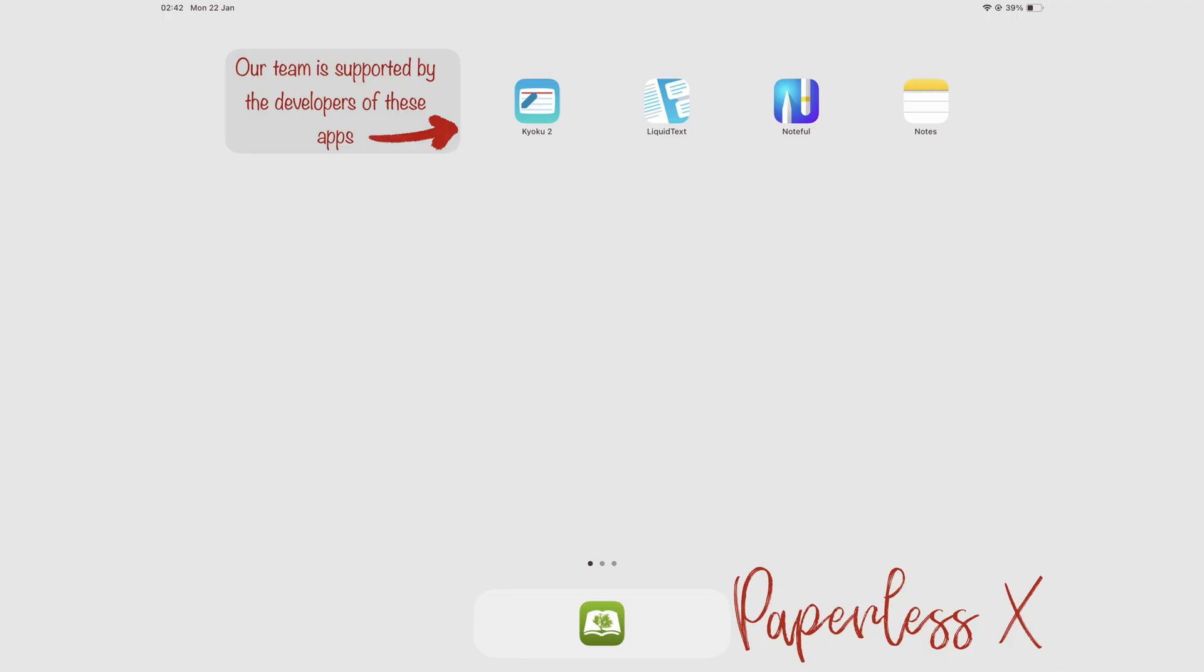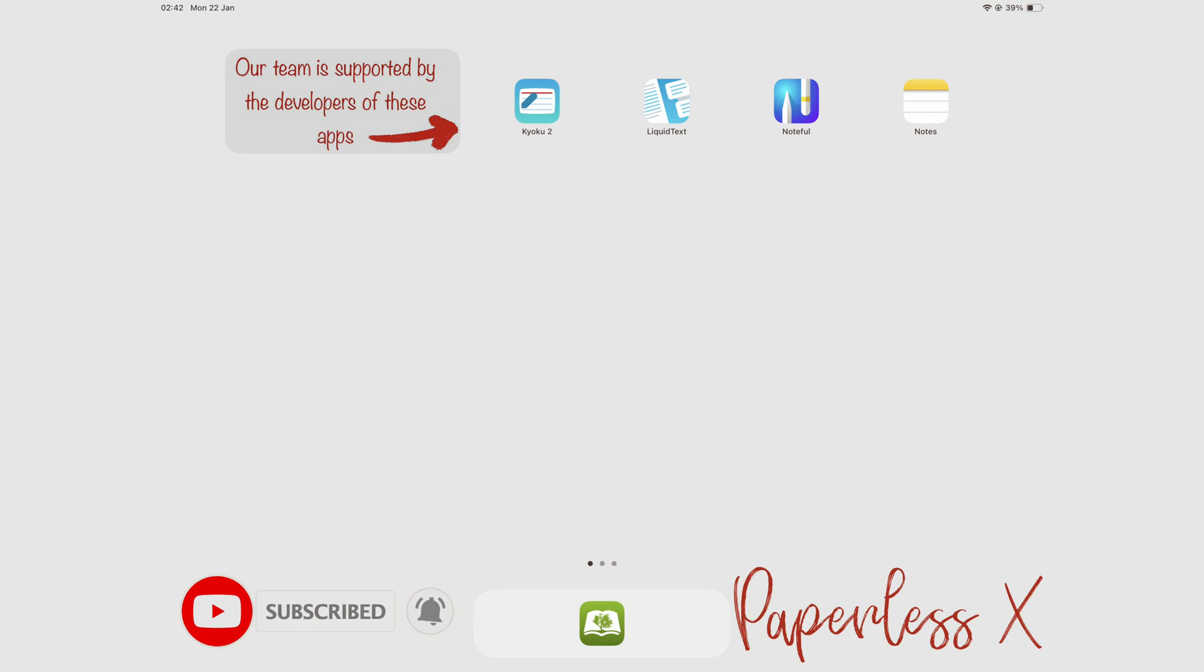Hey guys, it's Rob Zippock with Paypal SX, a channel dedicated to easing your digital transformation.